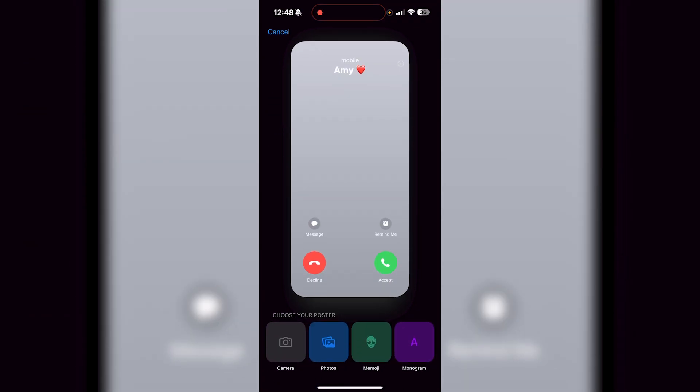Now, if you want to create a new one, all you got to do is select from your photos, your gallery, your emoji or a monogram, or you can even open up your camera right now and take something from your phone and you'll be good to go.